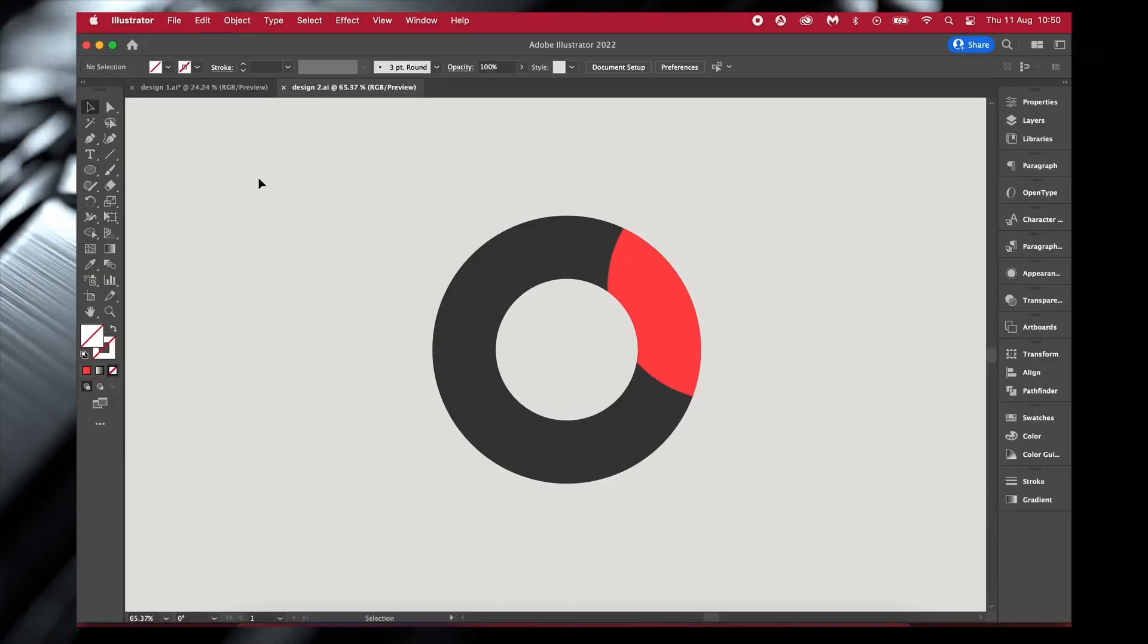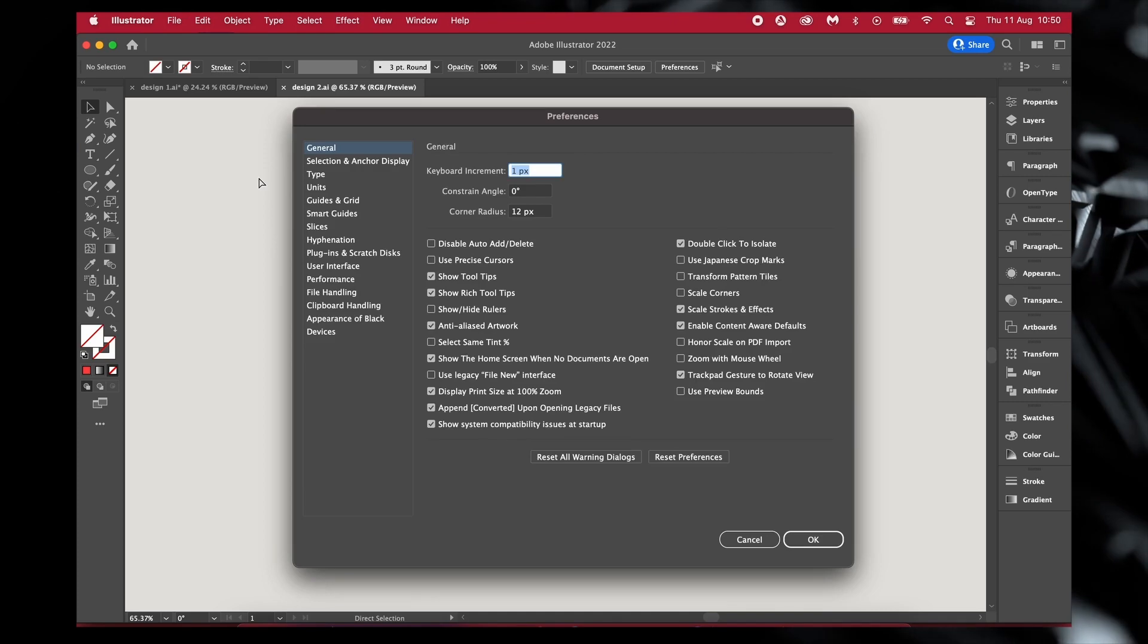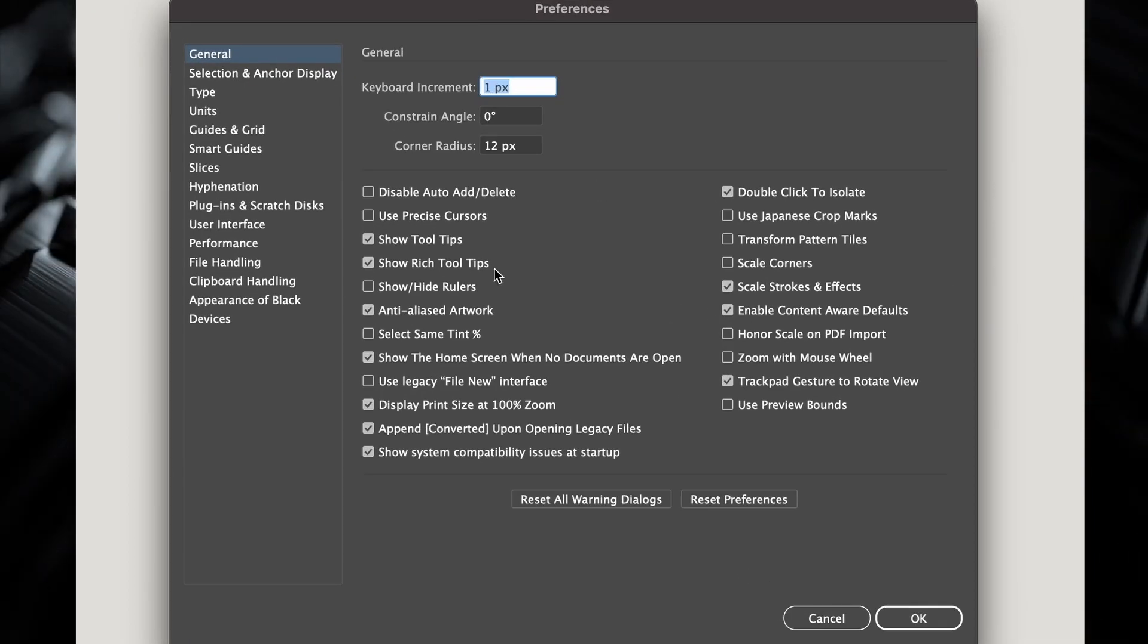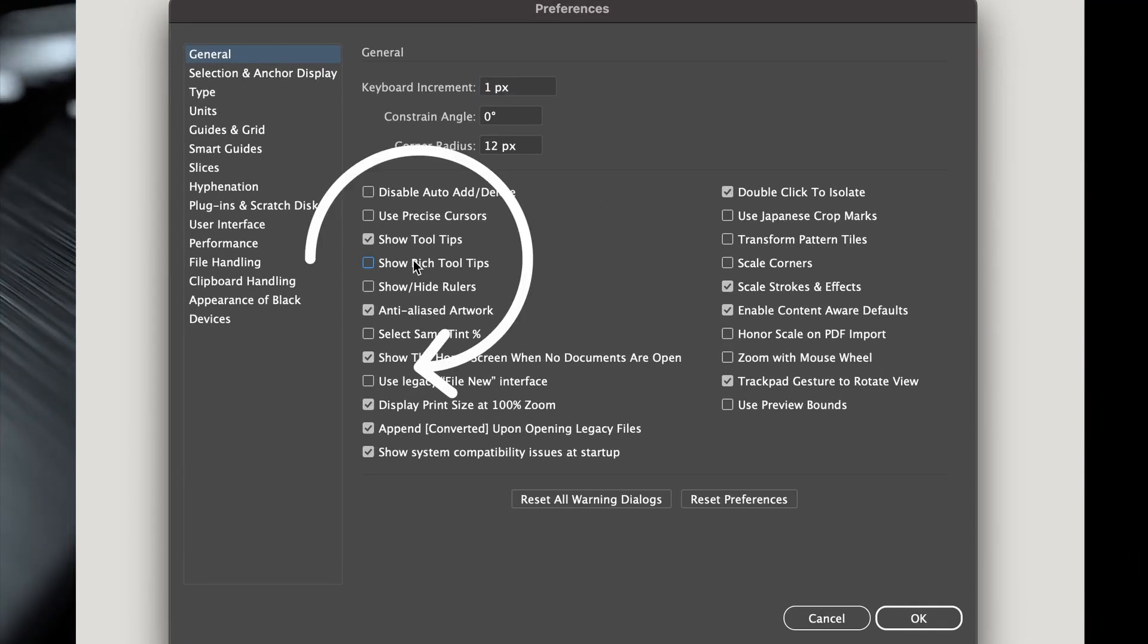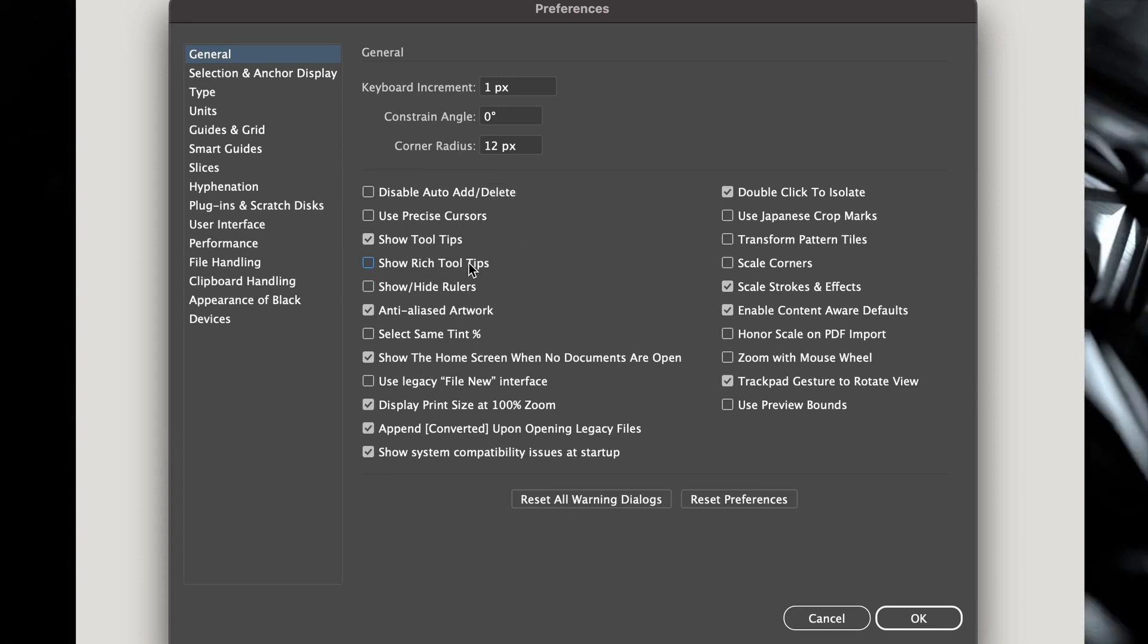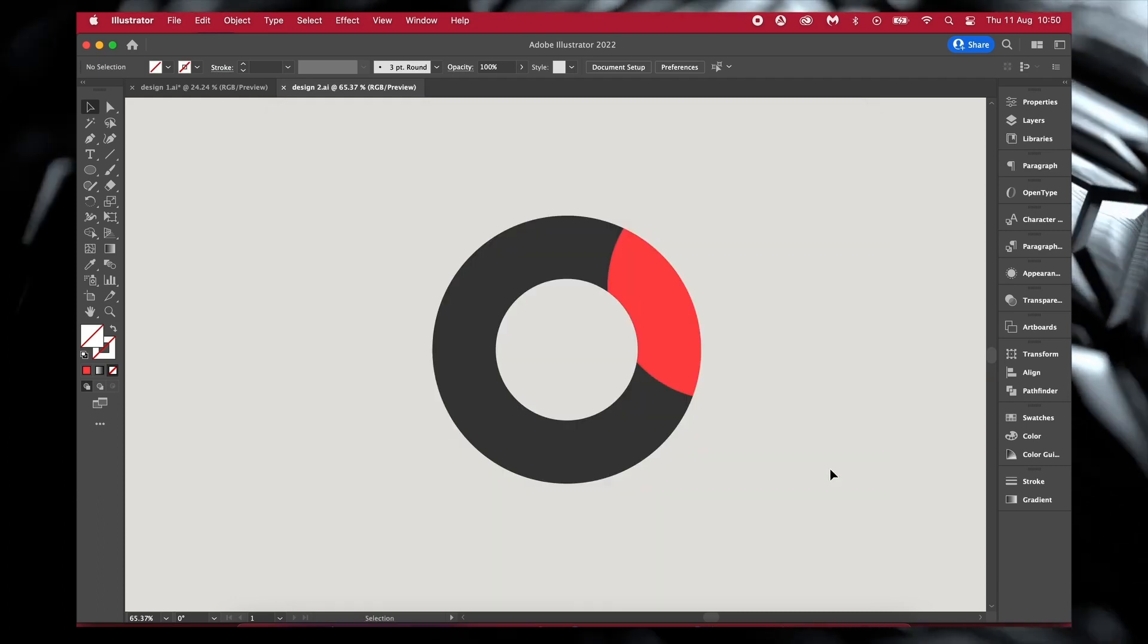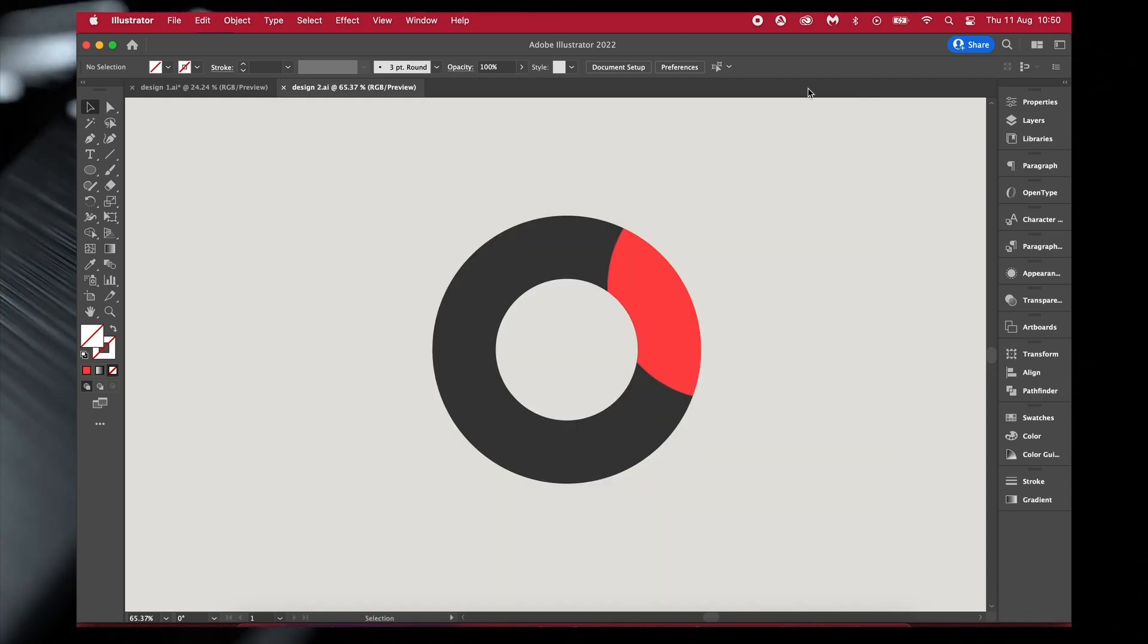Press Command or Control K and that's going to bring up the Illustrator preferences window, and then head into the general section. Here we want to turn off the rich tooltips. Now you might want to keep the standard tooltips activated because they can be helpful and they're not as invasive as the rich tooltips.